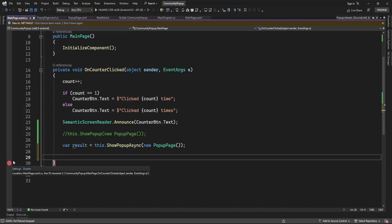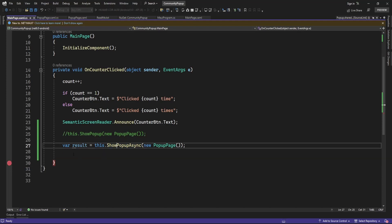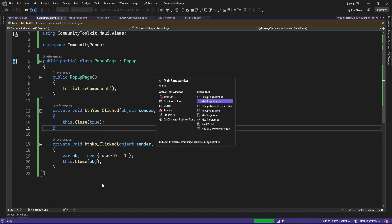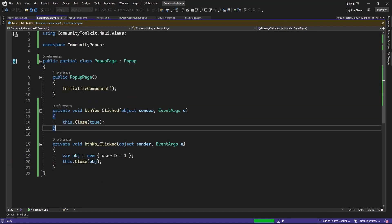Let me add a debug breakpoint here and run the application. On the click of the Yes button, the result is going to return true. On the click of the No button, it is going to return the object where UserId equals 1 — the value I passed.